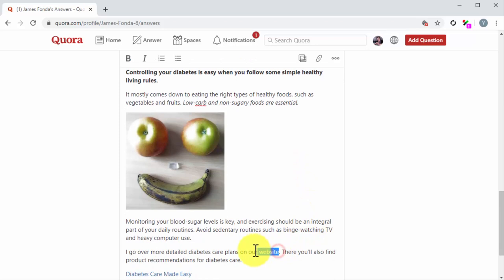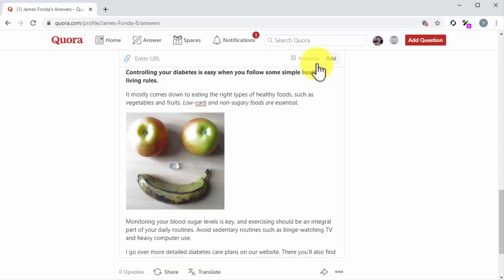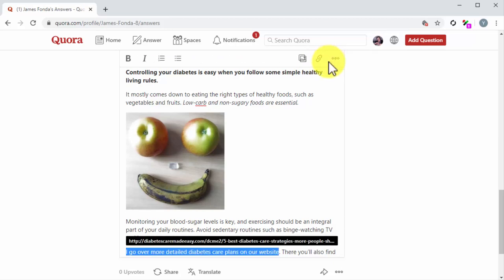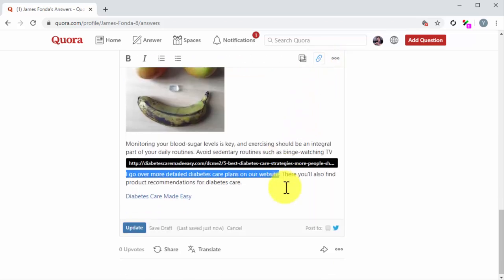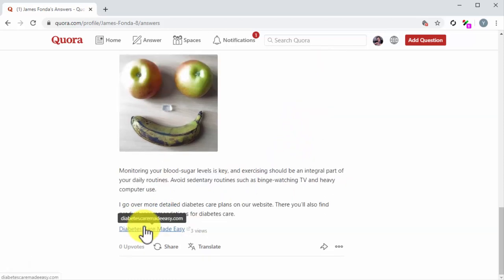Highlight this text, and then click on the Link button in the toolbar. Now enter the URL of the article you are using as a source or citation, and then click on Add. Now that you added your citation backlink, click on the Update button to save your changes. Easy, right?